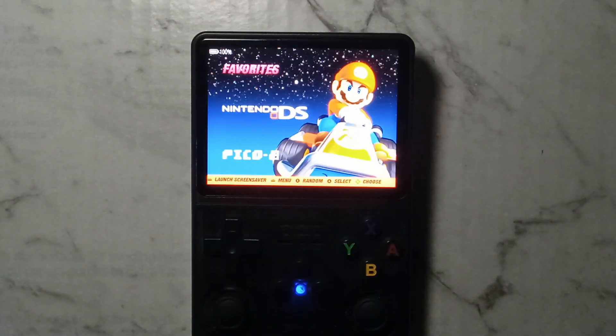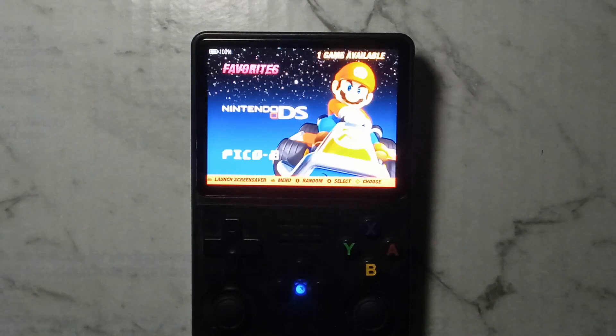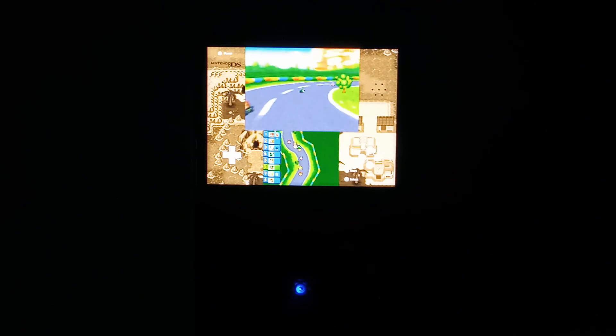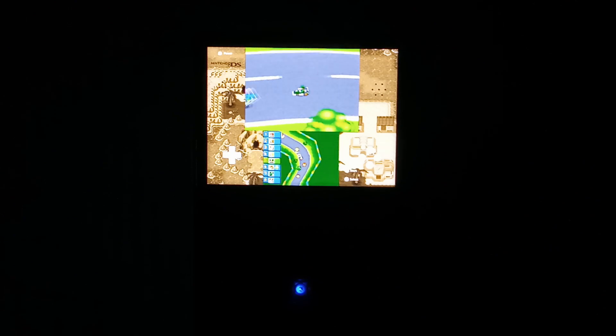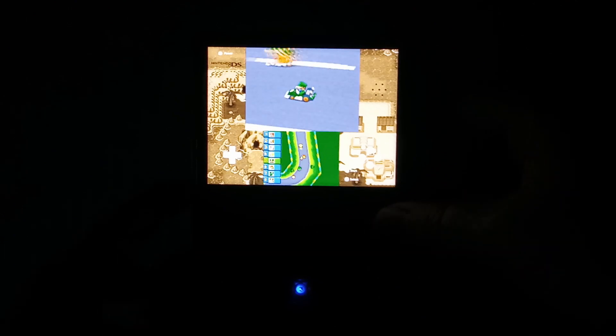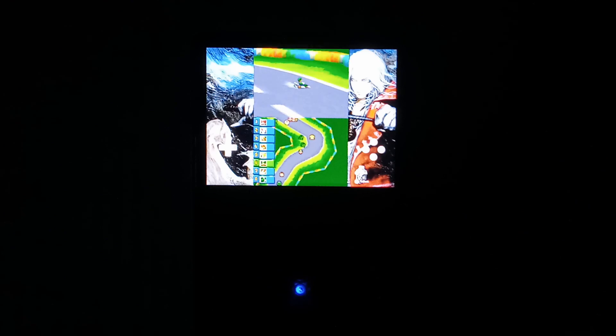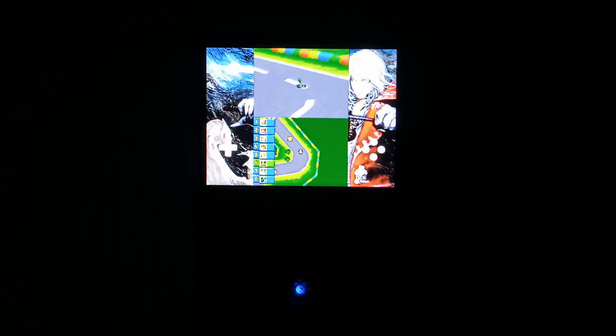We've put the card back in our R36S. Let's open up Nintendo DS and take a look at our new overlays. The first one is the Pokemon Sepia one — as you can see we have the larger top screen with a slightly smaller bottom screen. Pressing R2 will change to the next overlay, which has two equally sized screens.